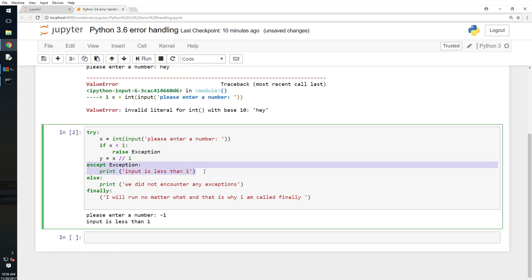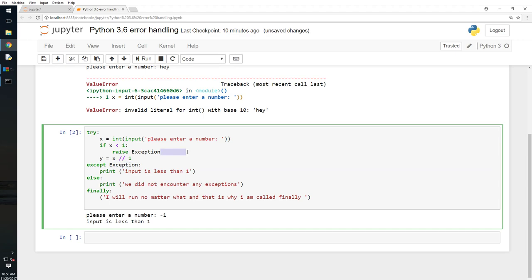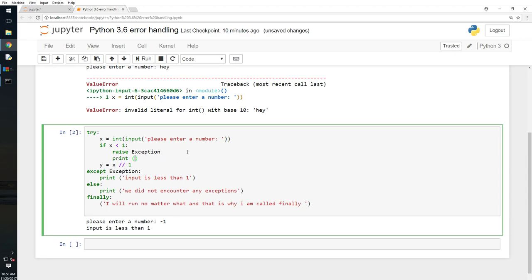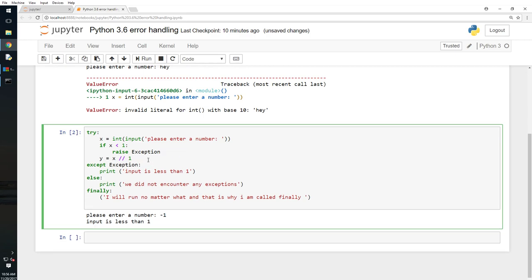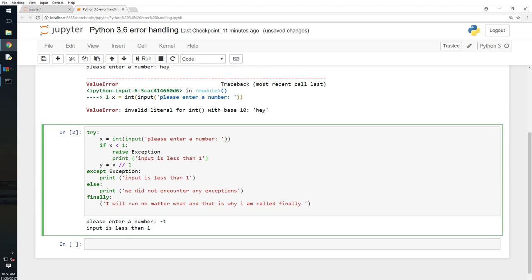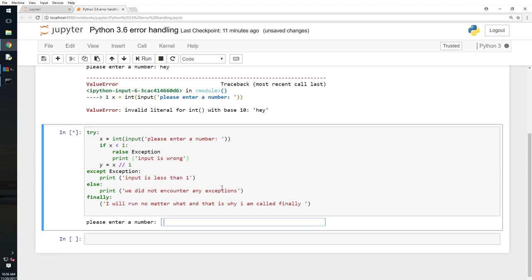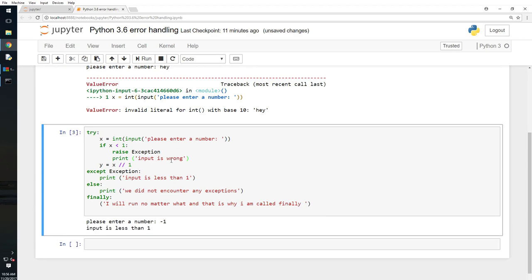What if I try to put a print statement after the raise Exception? It will never run — once an exception is raised, code after it won't execute. I can show that: I add a print after the raise and type minus one. As you can see, 'input is wrong' did not print, but the except block message did print. So you can raise your own exception or use Python's built-in exceptions.